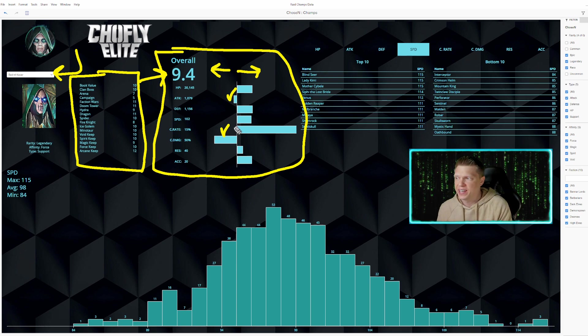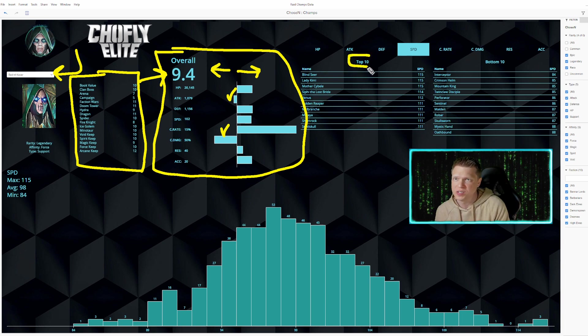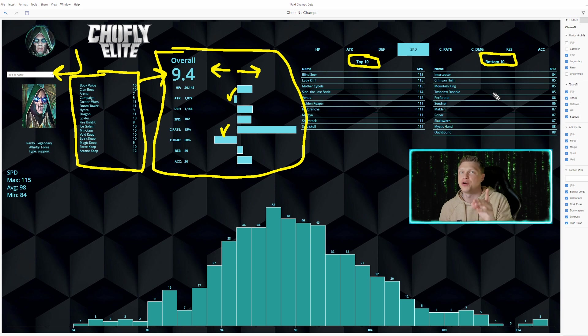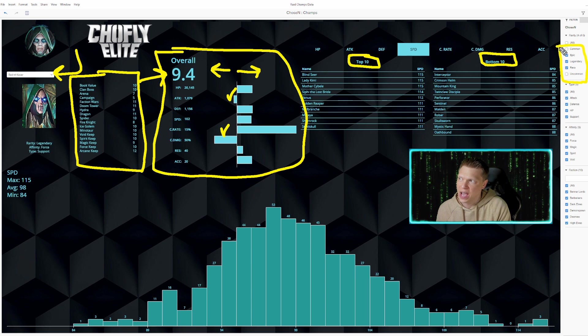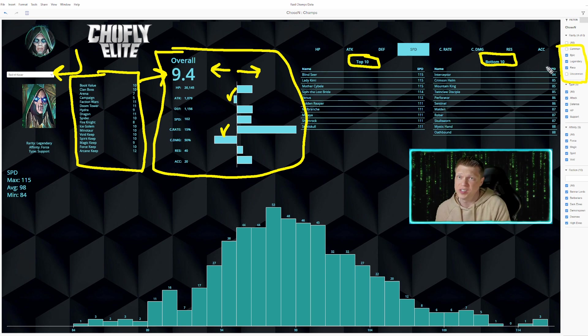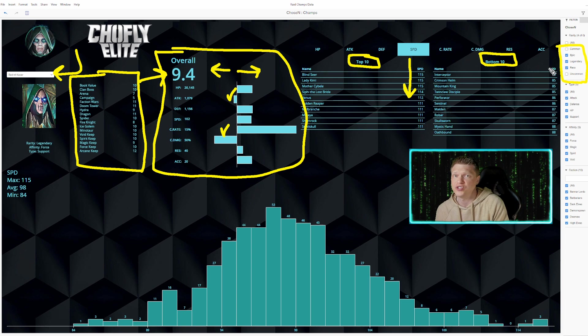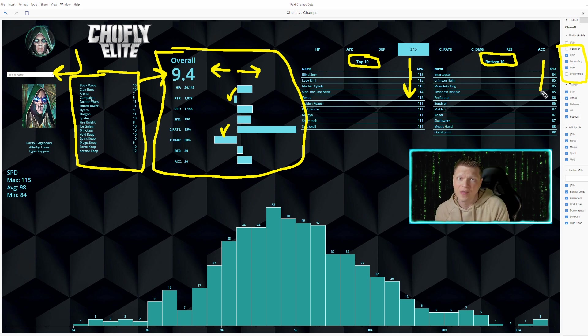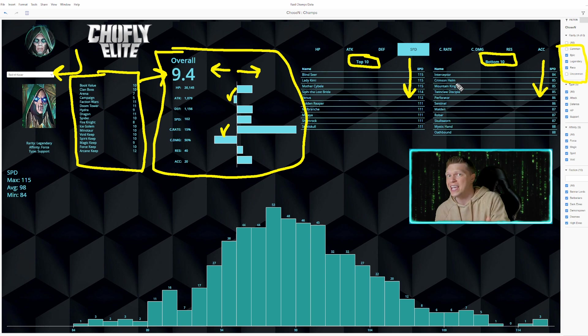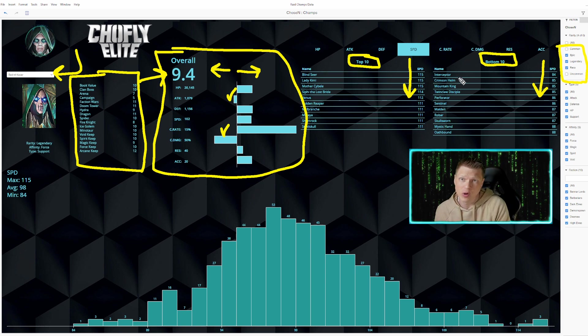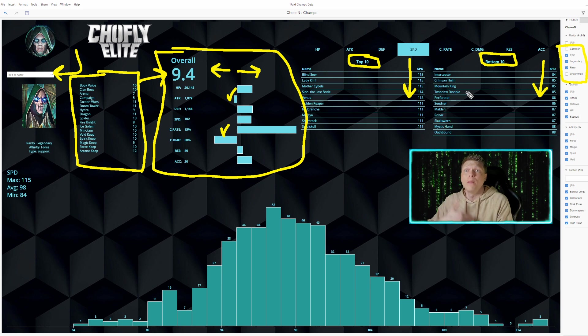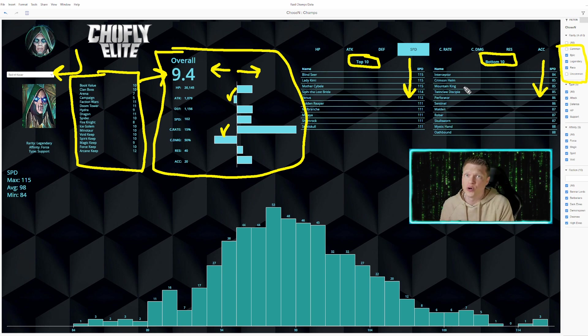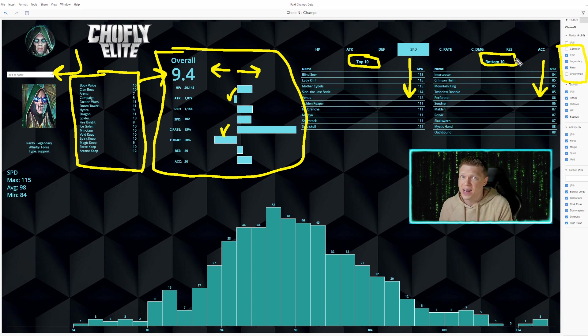And then we also get a breakdown over on the top right that shows the top 10 and the bottom 10 of the different rarities that we've got selected. So over here on the far right, I currently have Epics, Legendaries, and Rares. So you can see here it breaks down all of the top 10 fastest champions, and then all of the slowest champions on the opposite side of the spectrum right here. So the slowest champion in the game, according to Epics, Legendaries, and Rares, is going to be Interceptor, Crimson Helm, Mountain King, some of these really slow champions popping up here on the bottom 10 for speed.